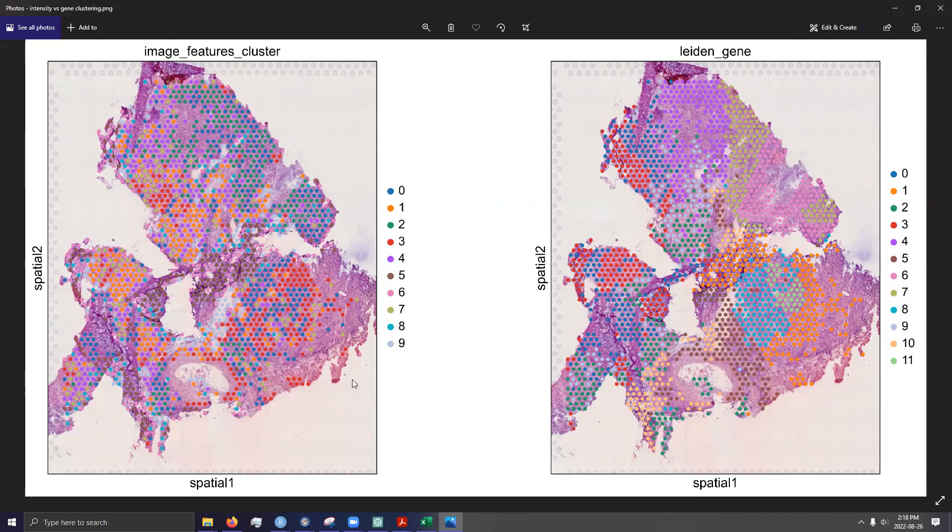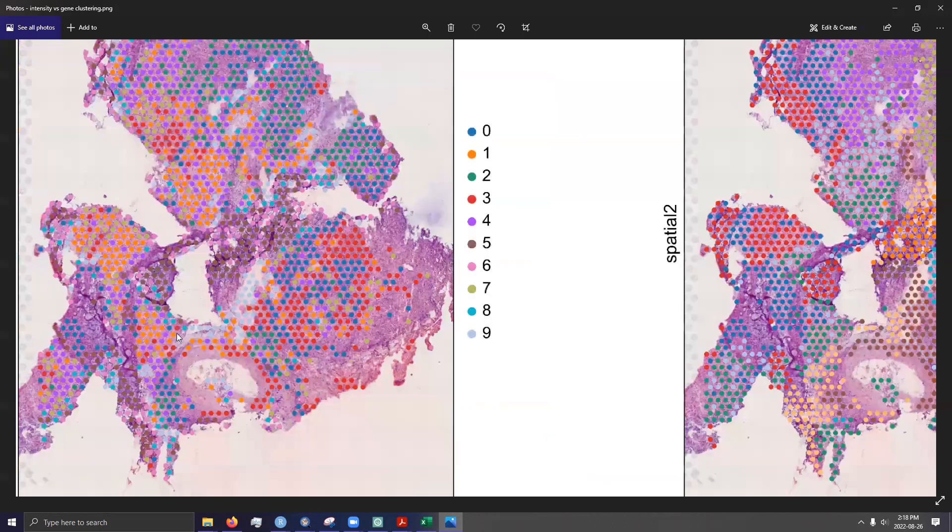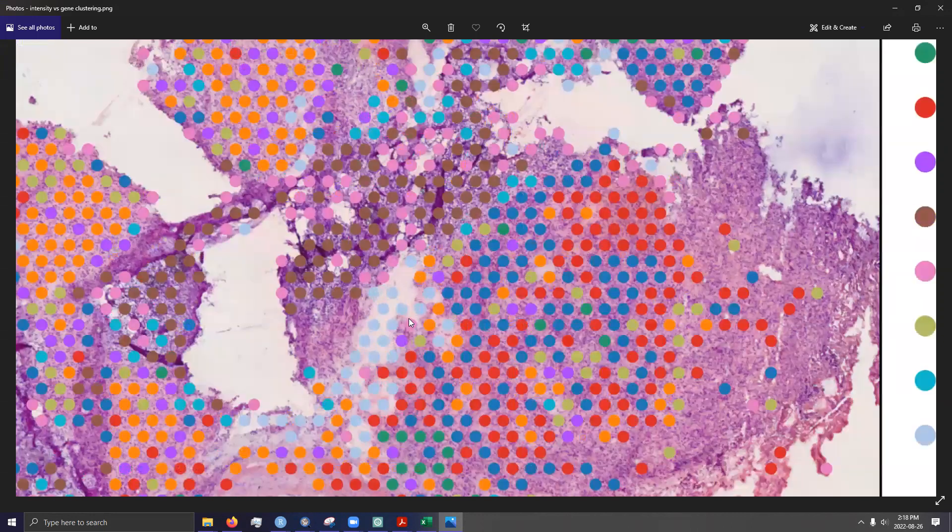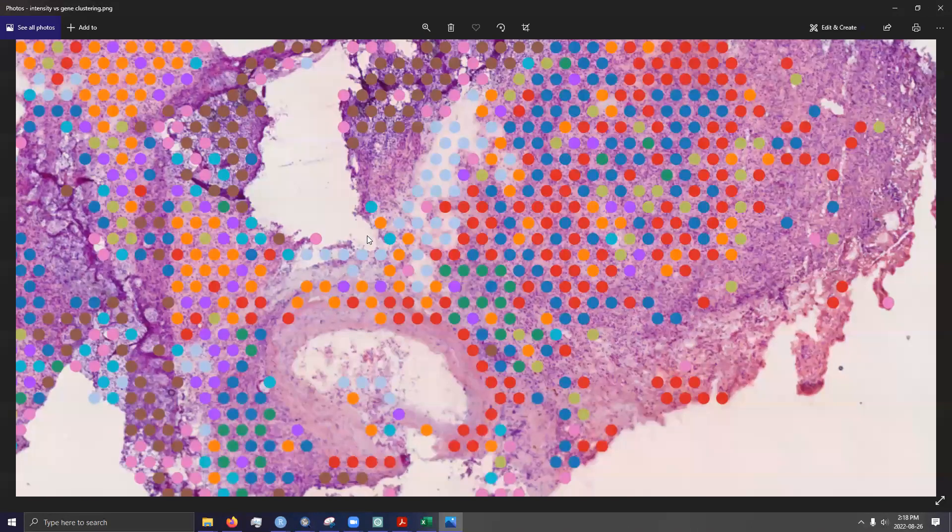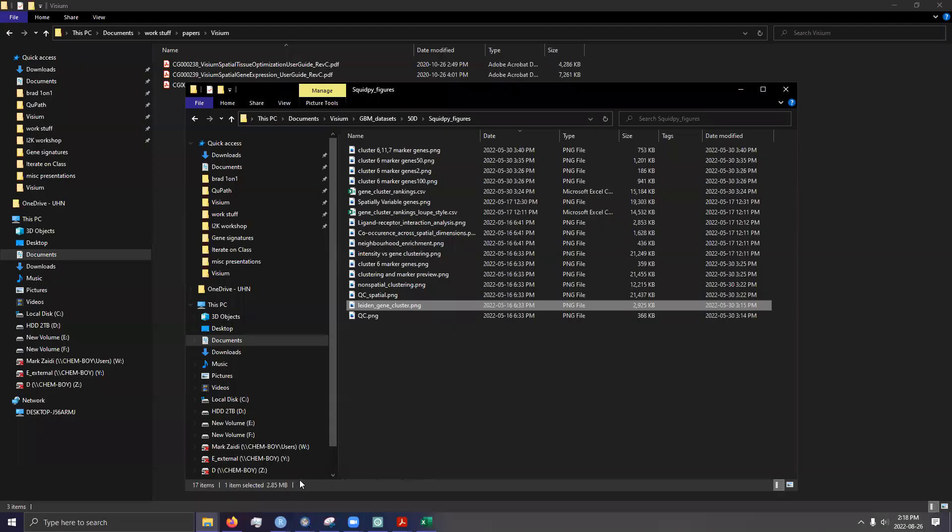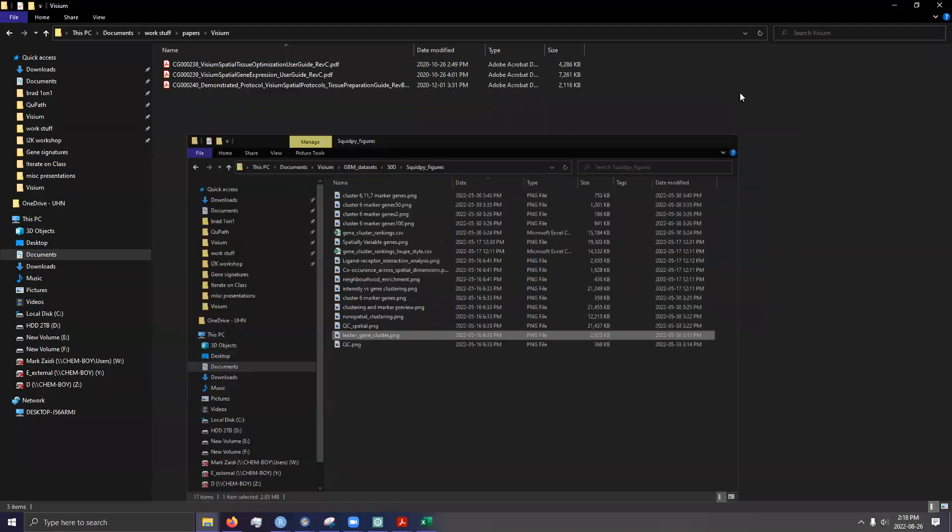Our tissue sections aren't the best. So as you can see, there are some features that simply correlate with tissue processing artifacts like folds or tears. But yeah.